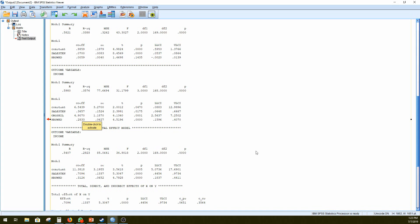So then to, we wanted to go the Baron and Kenny way, then we would have the product of those two coefficients to create our mediation effect. But we're going to do it the process way, which does it for us. Easy peasy.